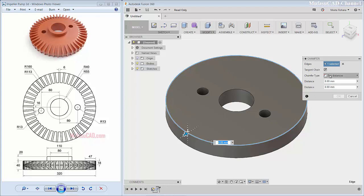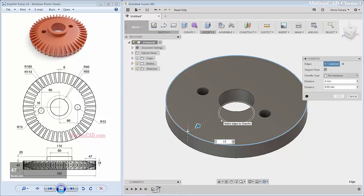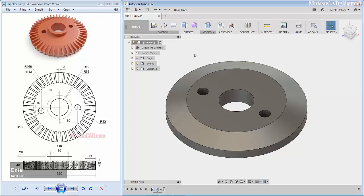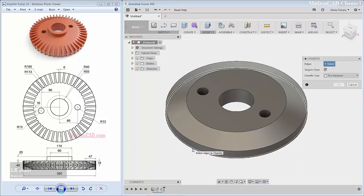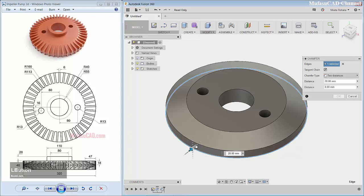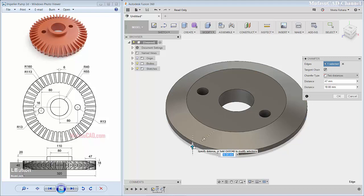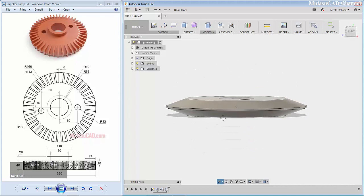You can change the chamfer type into distance. I will select this arrow, move to this point, and change into 47. From the button here I will apply chamfer again — select this edge and for this arrow: 47, and two vertical arrows: 18. Click OK.